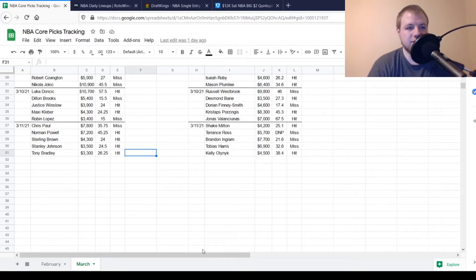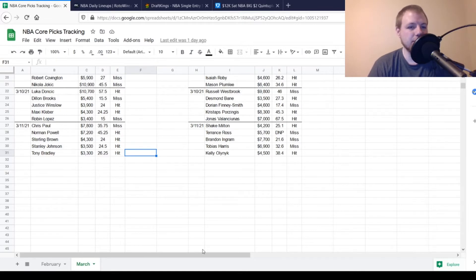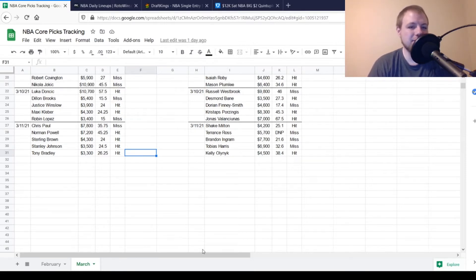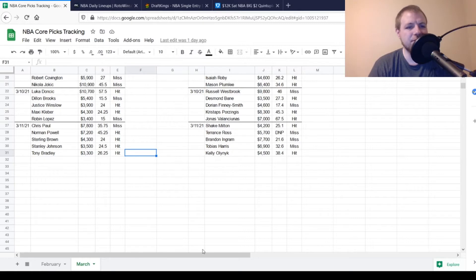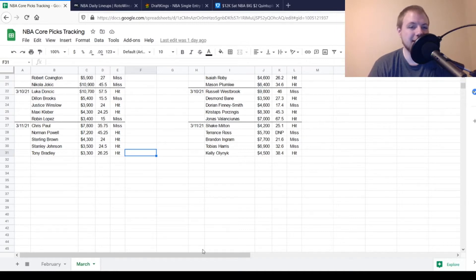On the DraftKings side, we had Chris Paul, $7,800. This was going in with the notion that Devin Booker might not play. We were looking for about 39 points out of him. He got to 35.75. So he was a miss, but he probably didn't kill you overall. Devin Booker didn't end up playing, so if you were able to pivot off to somebody like Victor Oladipo, it definitely panned out. Then at Shooting Guard, we had Norman Powell, $7,200, looking for 36 points out of him. He got to 45.25, so he was a hit.